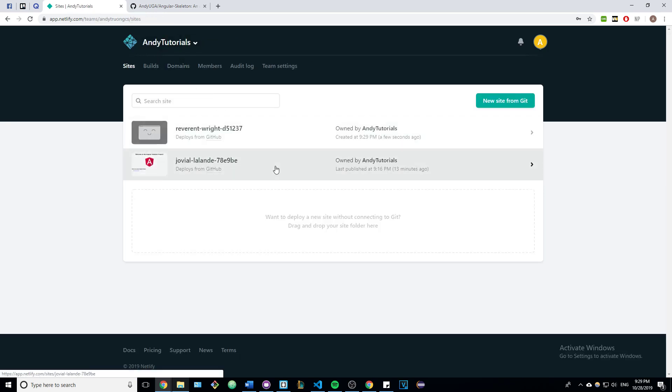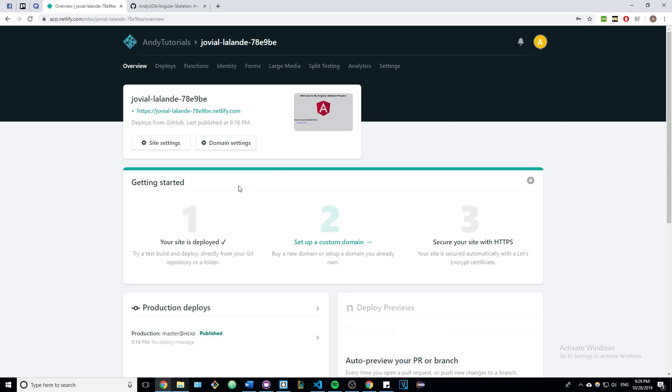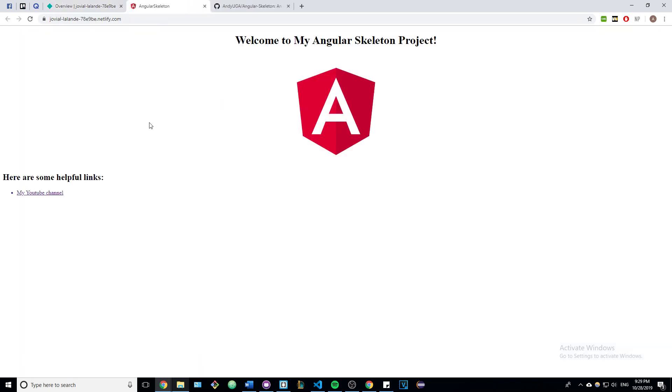Once it's completely done, it'll look something like this. You'll have a clickable link, and when you click on the link, you should see the Angular application. Thank you.